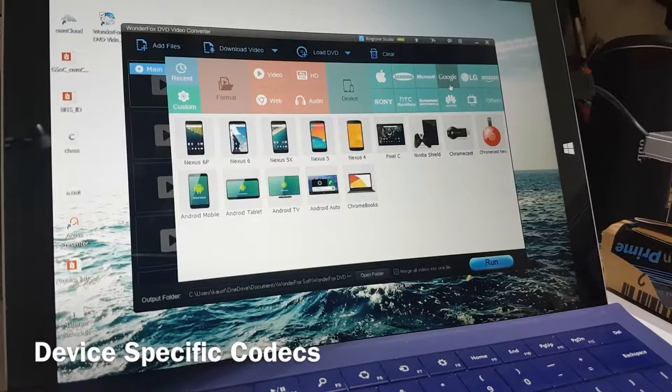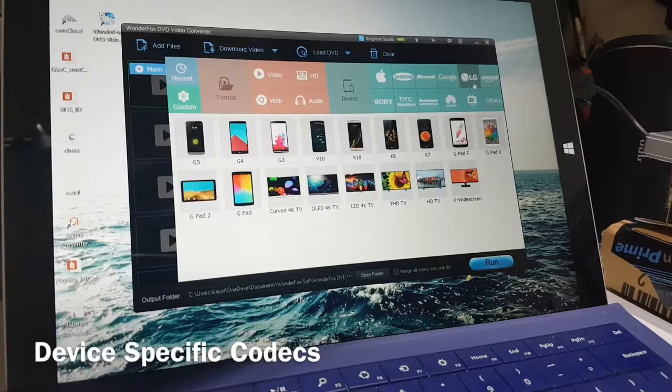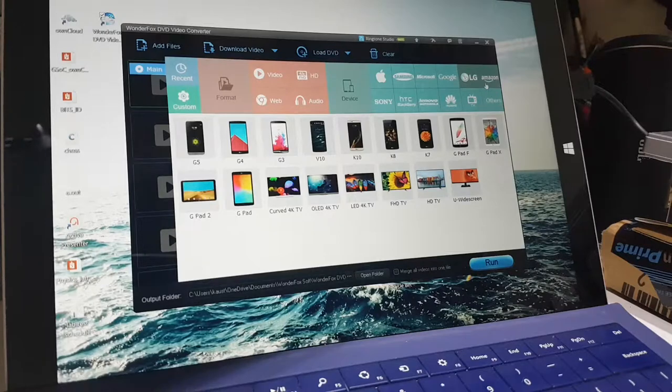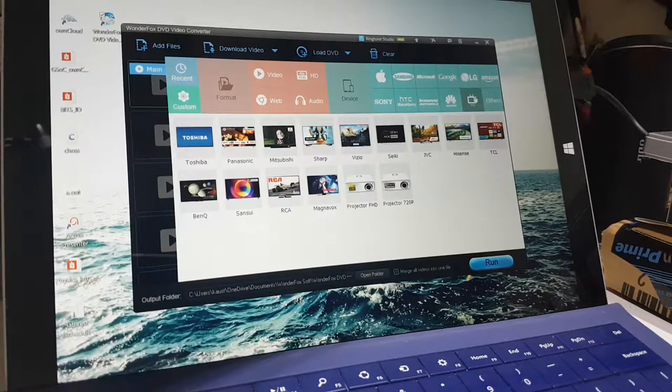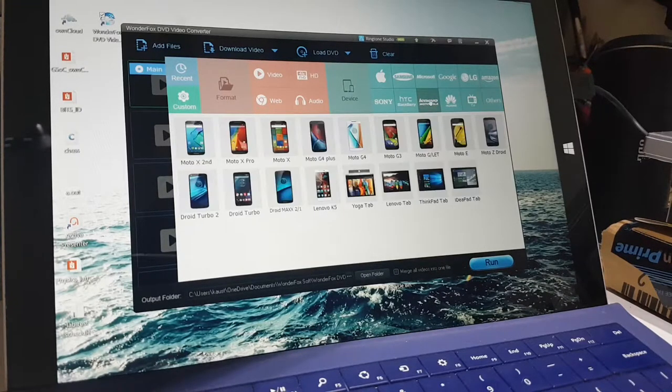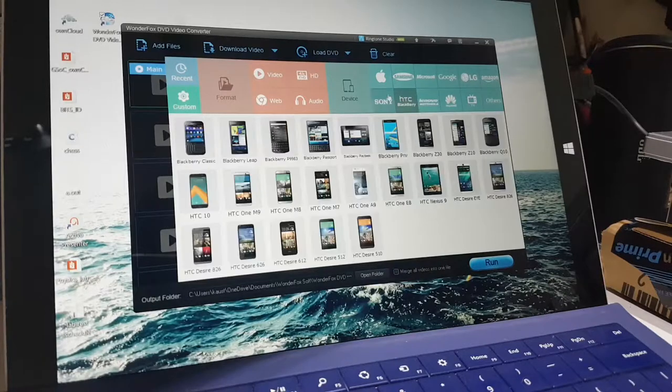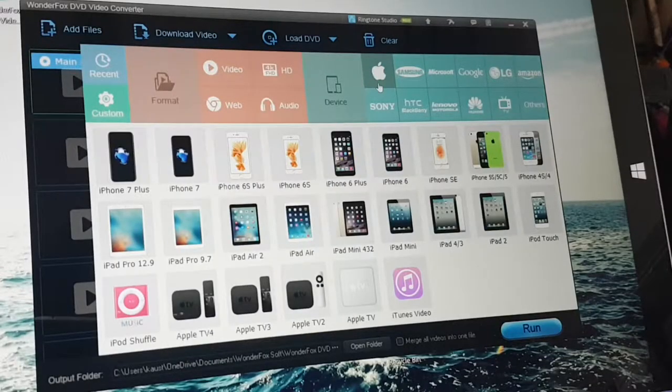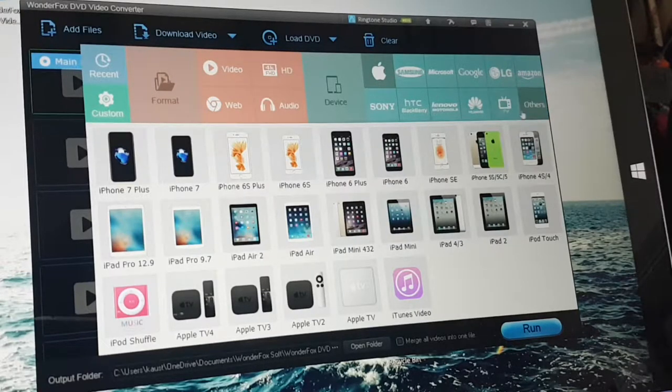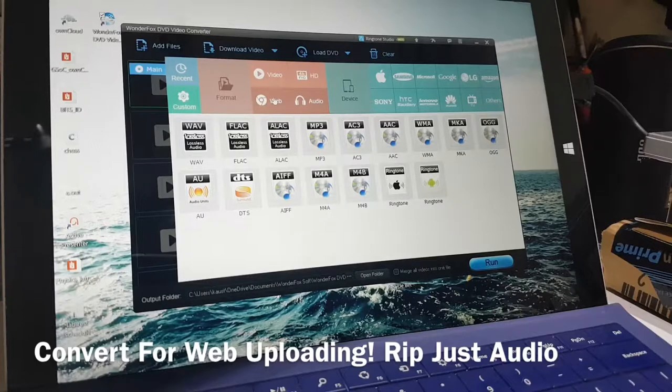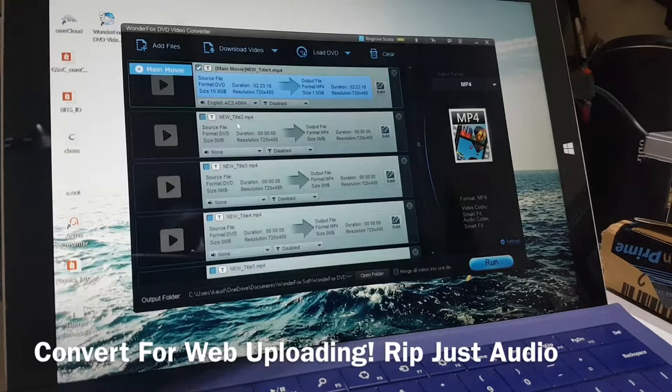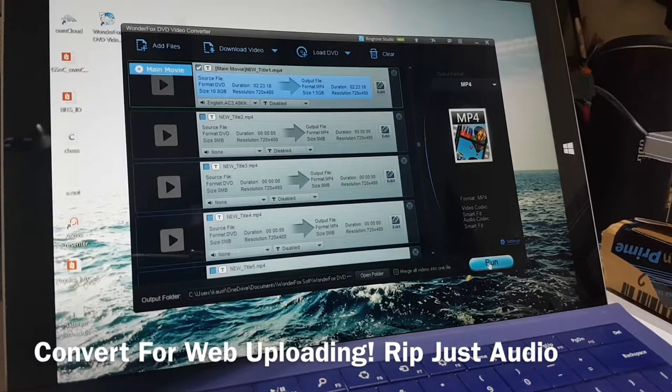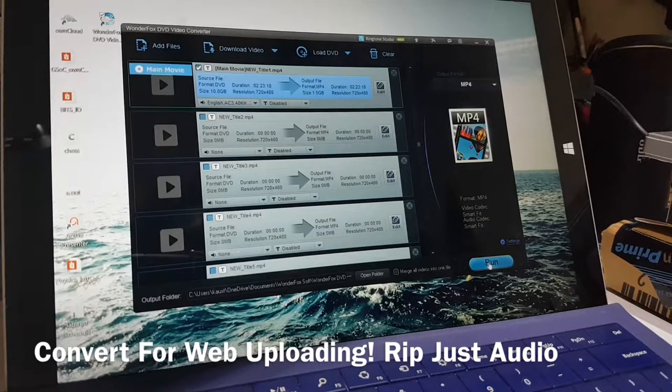What truly impressed me is the ability of the software to export the file in the codecs supported by your personal device. When I hit Google, I could see all the devices that Google made. When I hit LG, I saw the same result. So the integration with the codecs is excellent and spot on. Though this software does not support Macintosh, I could see support for Apple devices as well. As I also mentioned earlier, you can rip the video file to audio codecs and also export it into web-friendly formats. So let's start the conversion of the Transformers movie.